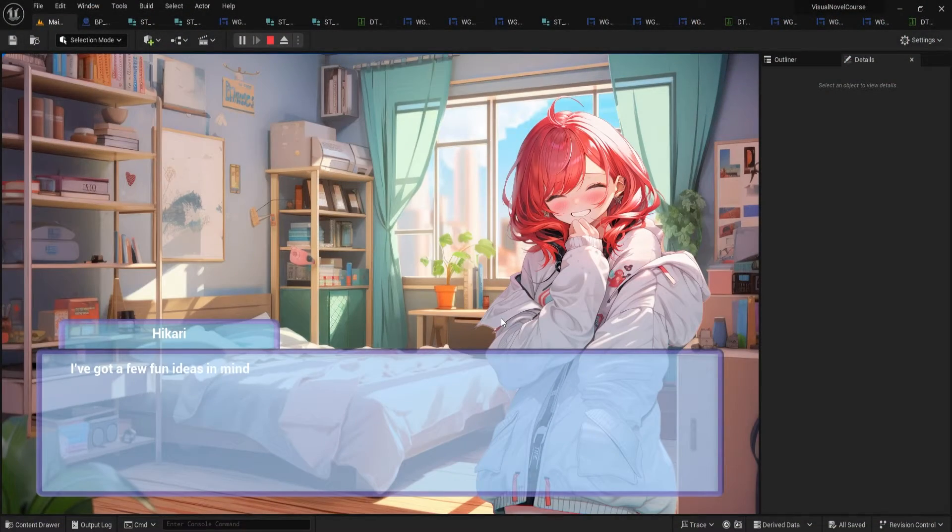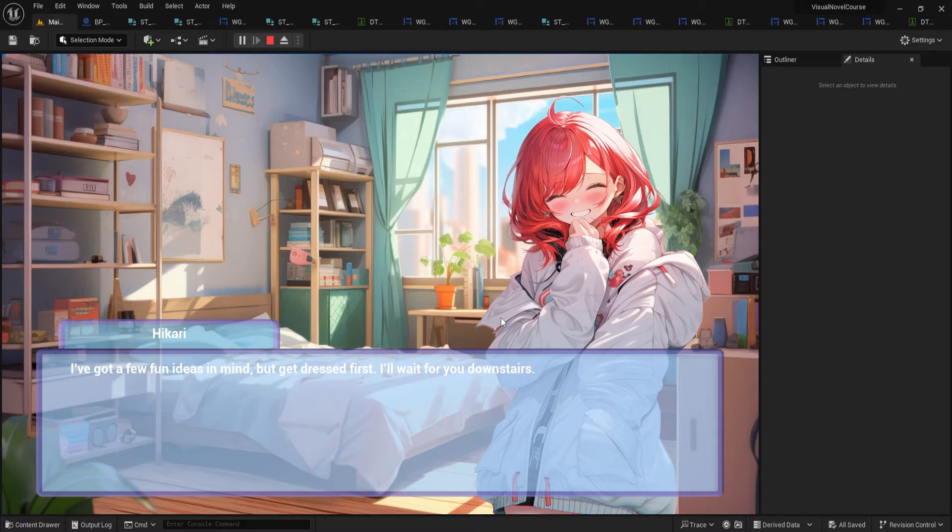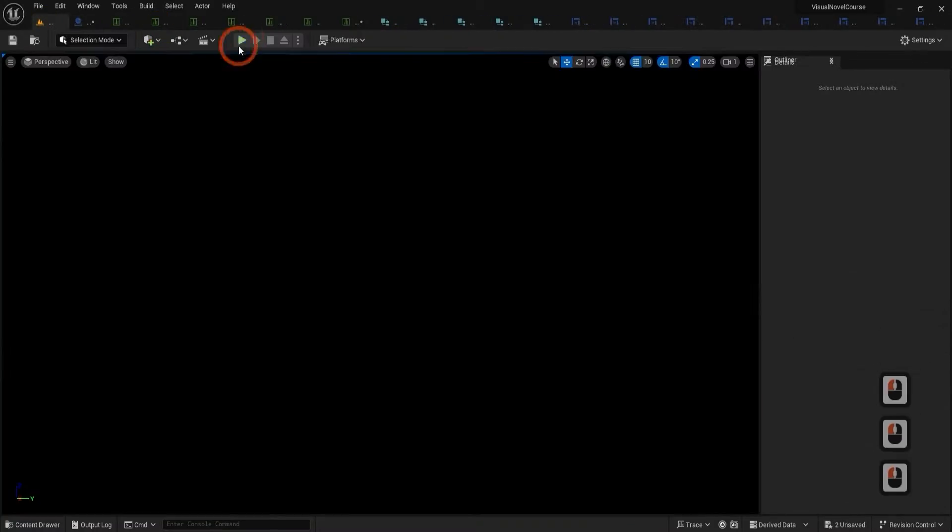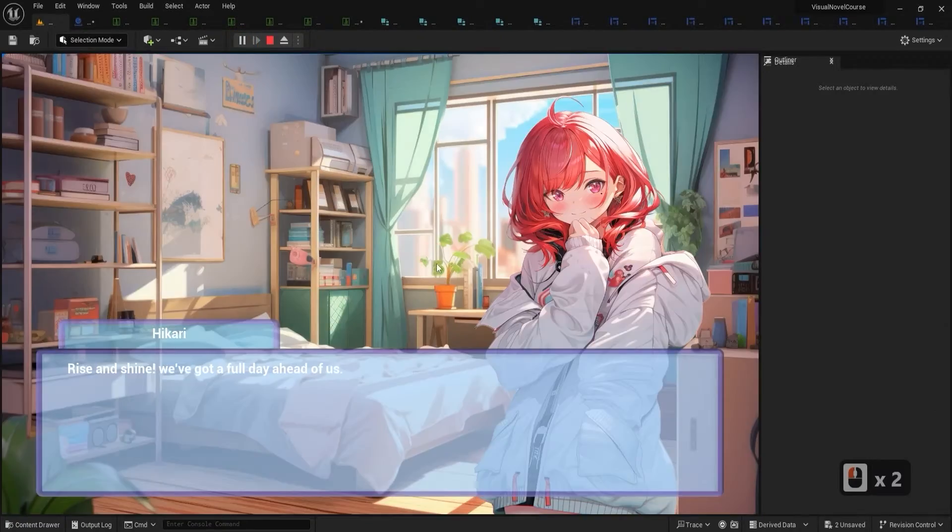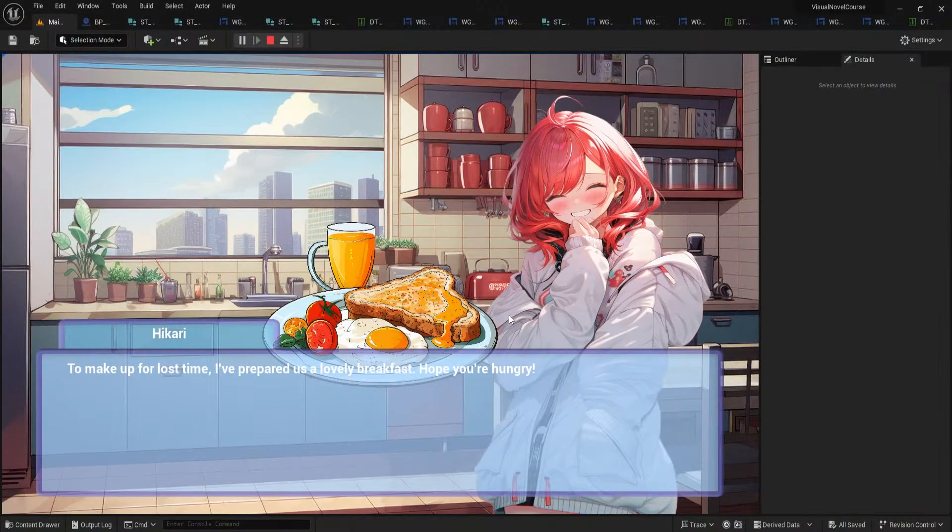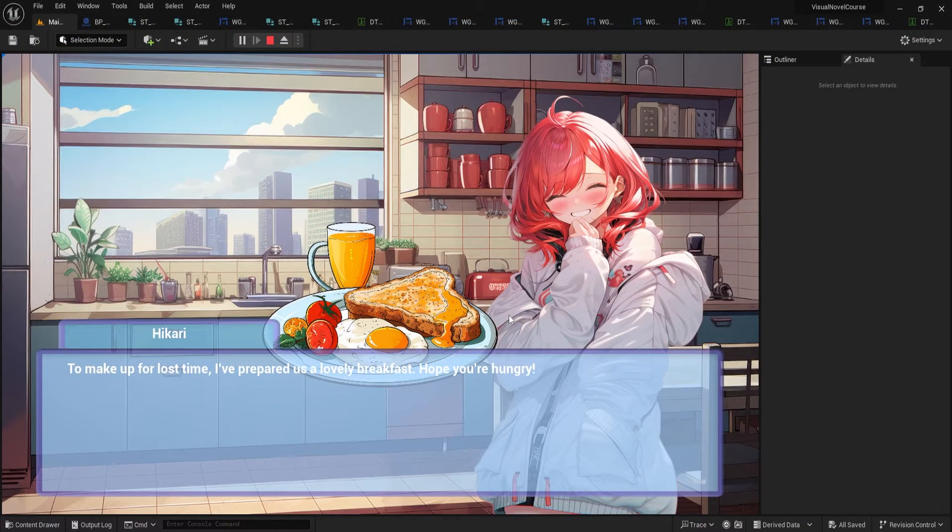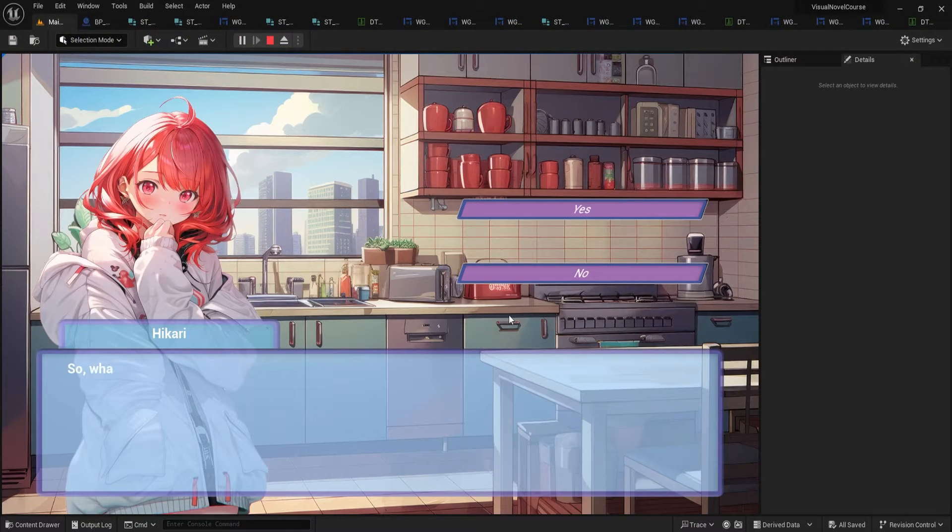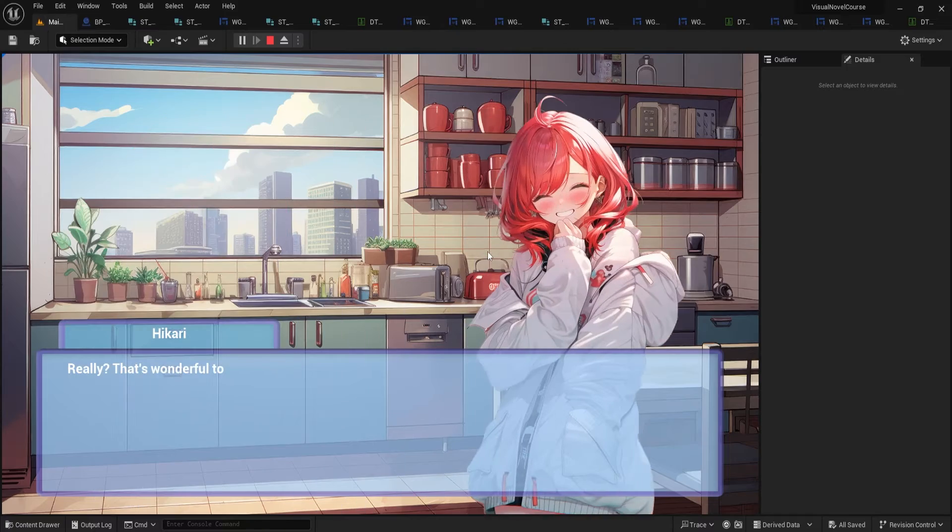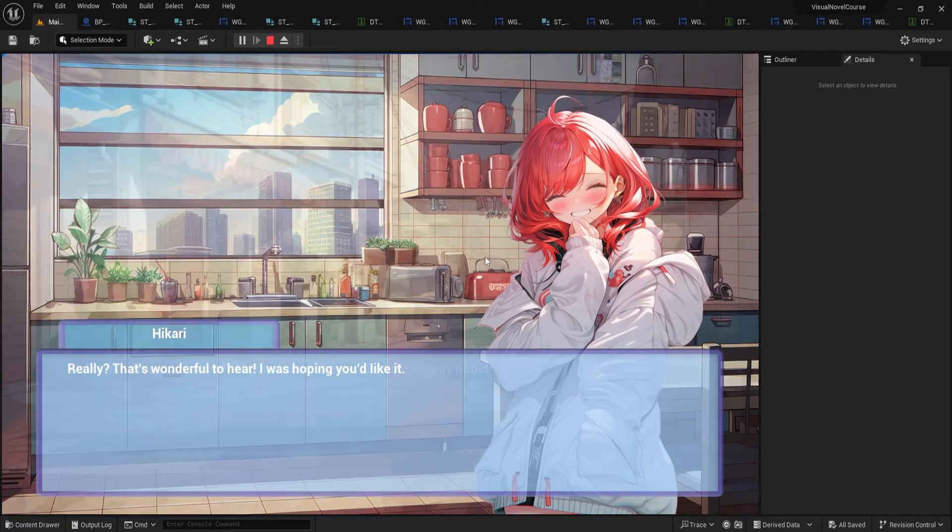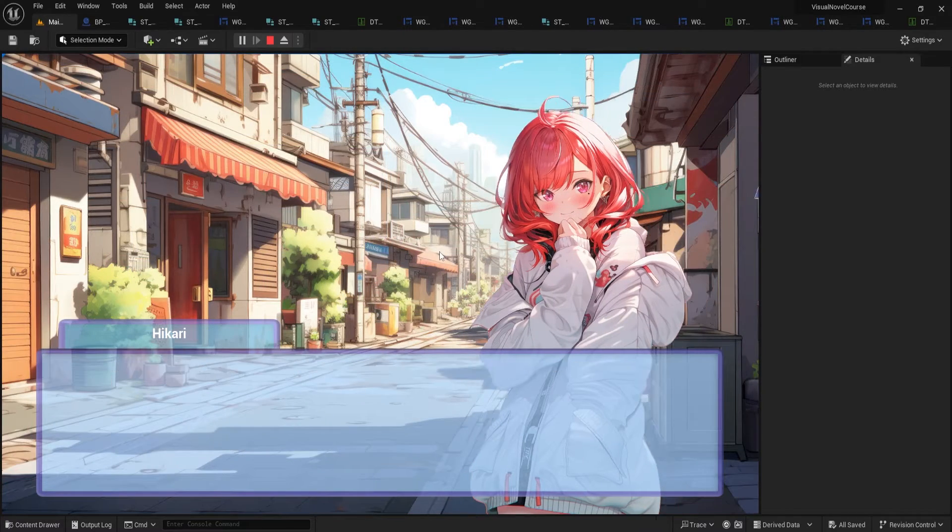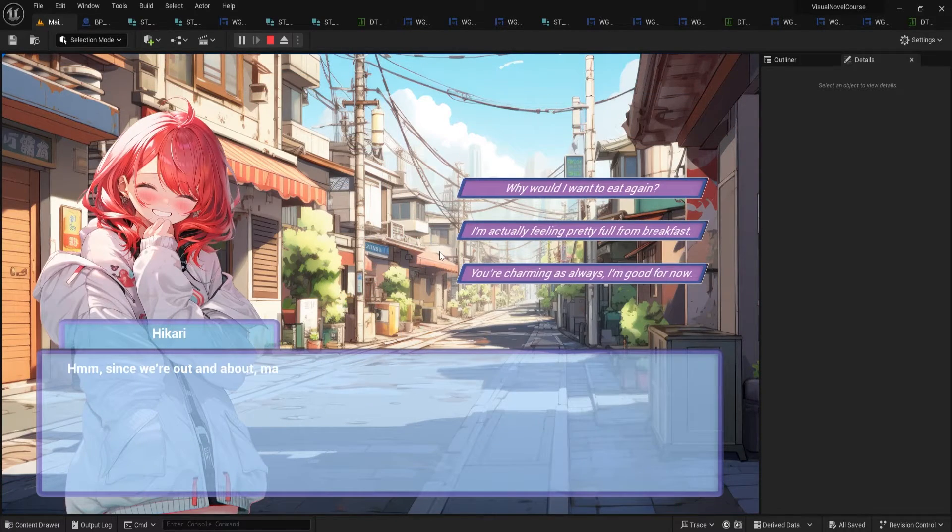Welcome to the captivating world of game development, where your imagination meets the power of Unreal Engine 5. Are you ready to infuse life into your narrative game with branching decisions, dreamy visuals, and dialogue that creates layers? If you answered yes, then you are at the threshold of an adventure that begins with a single click.